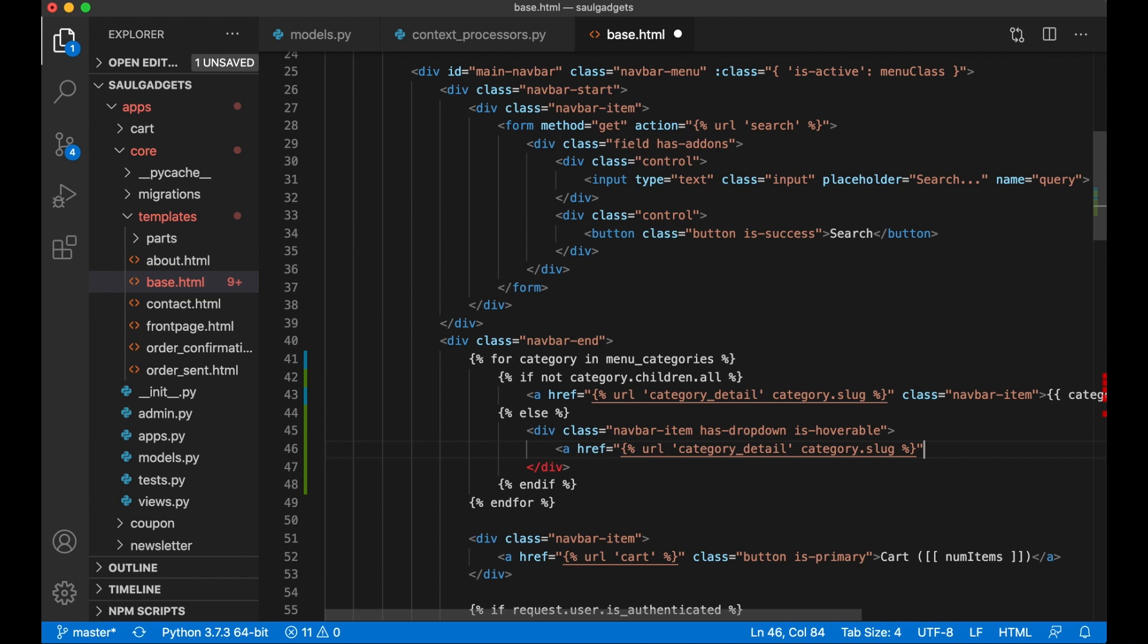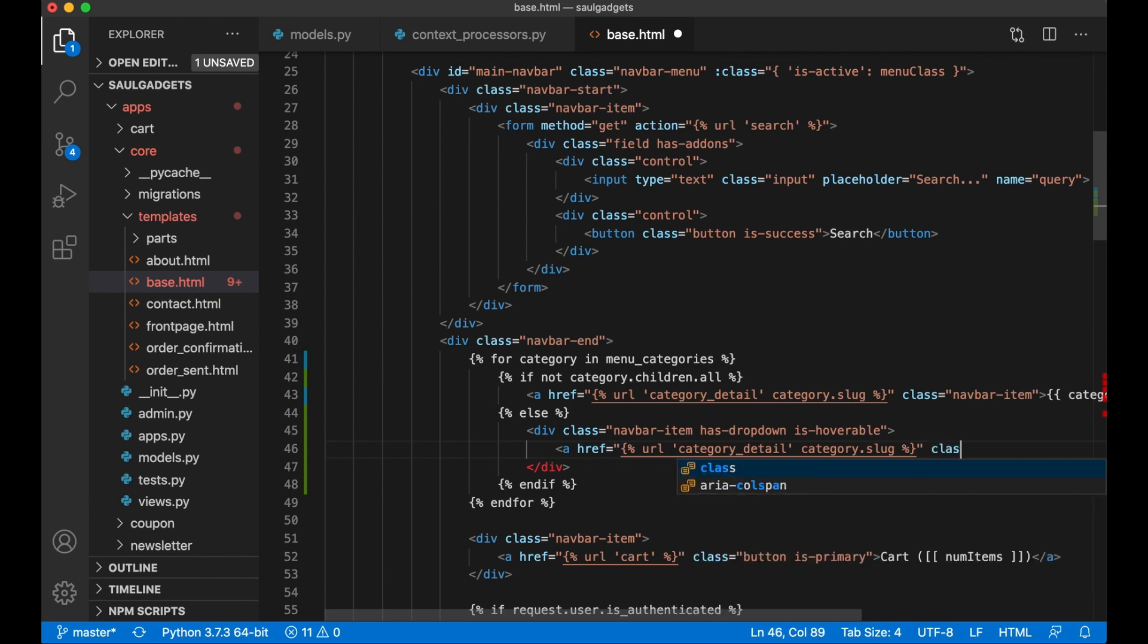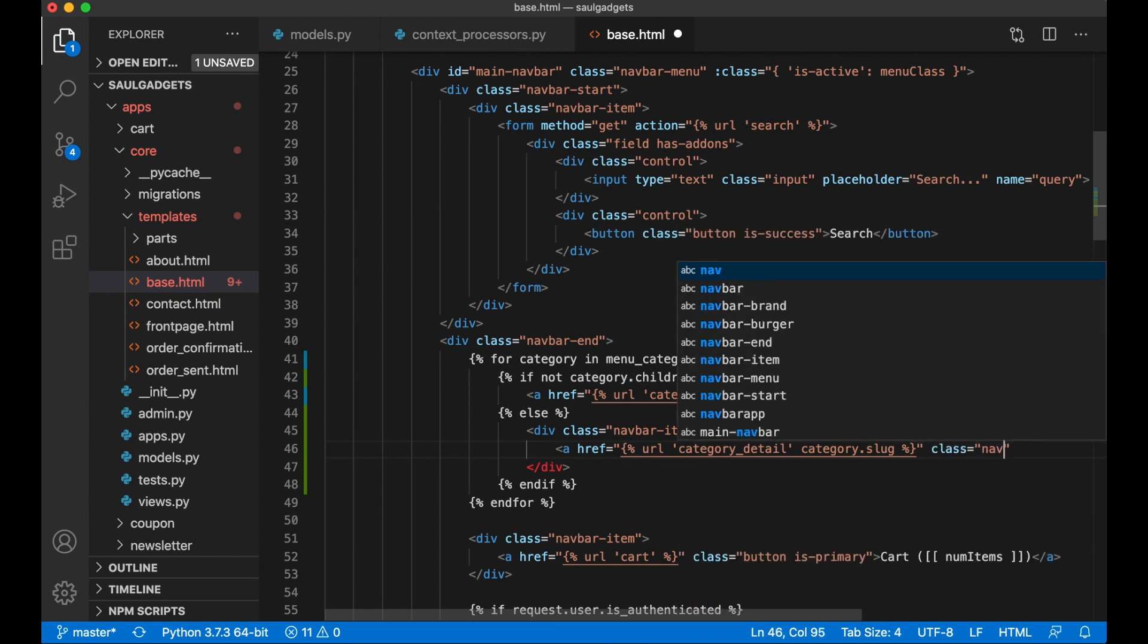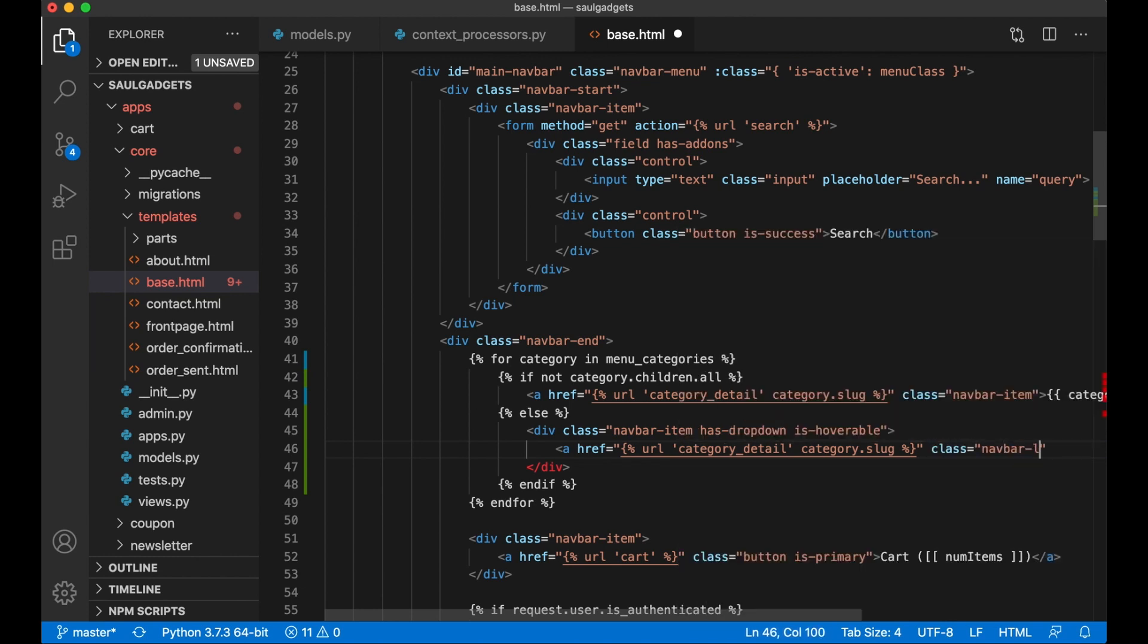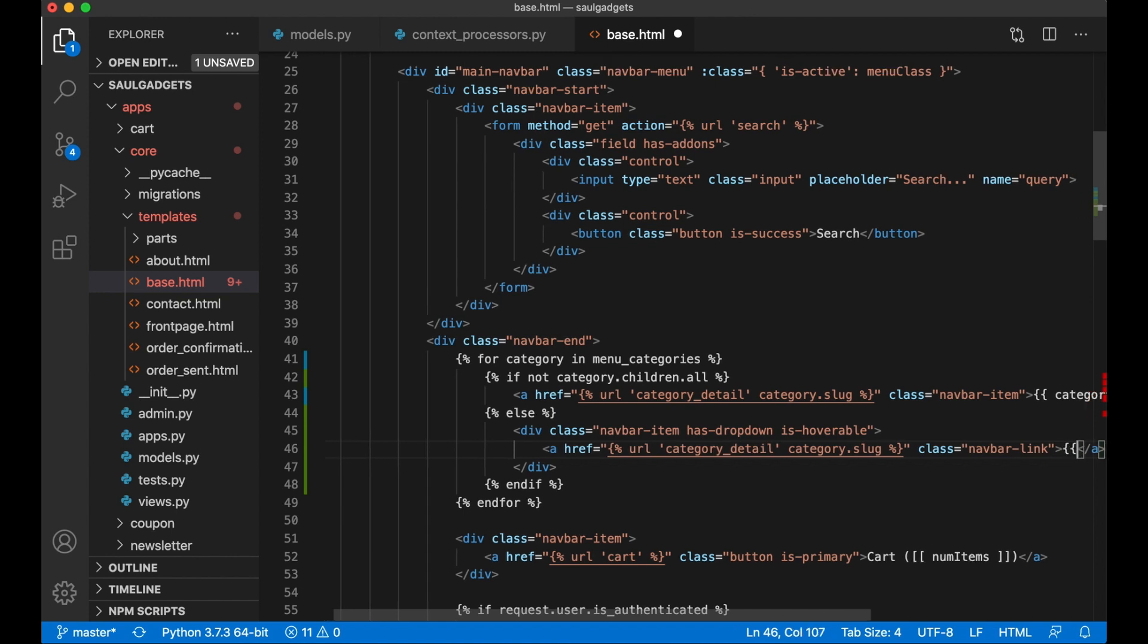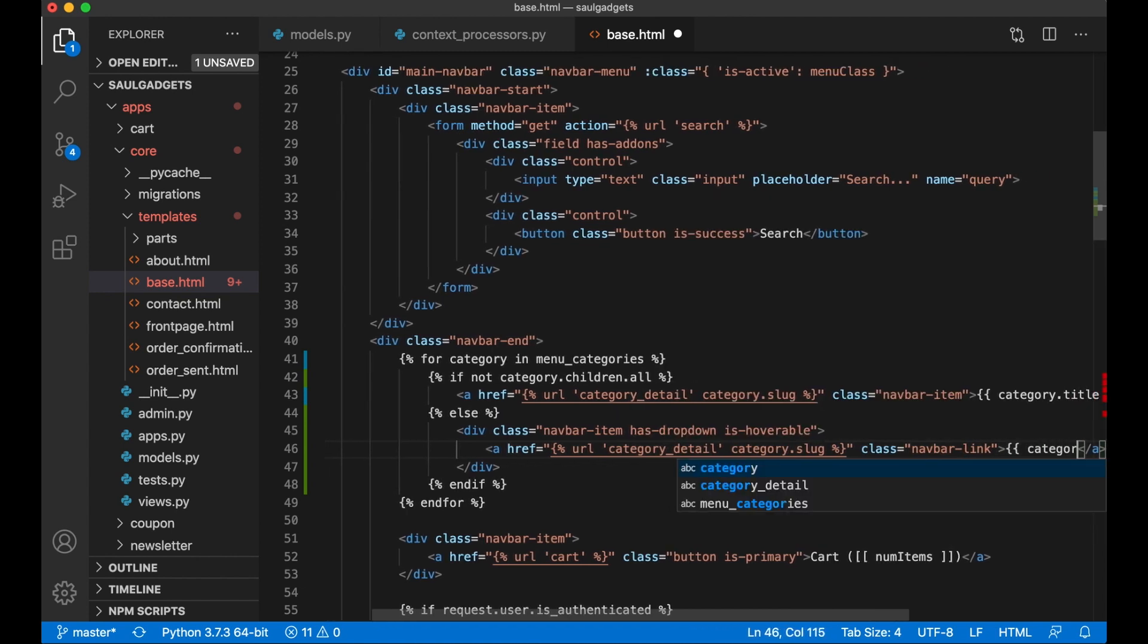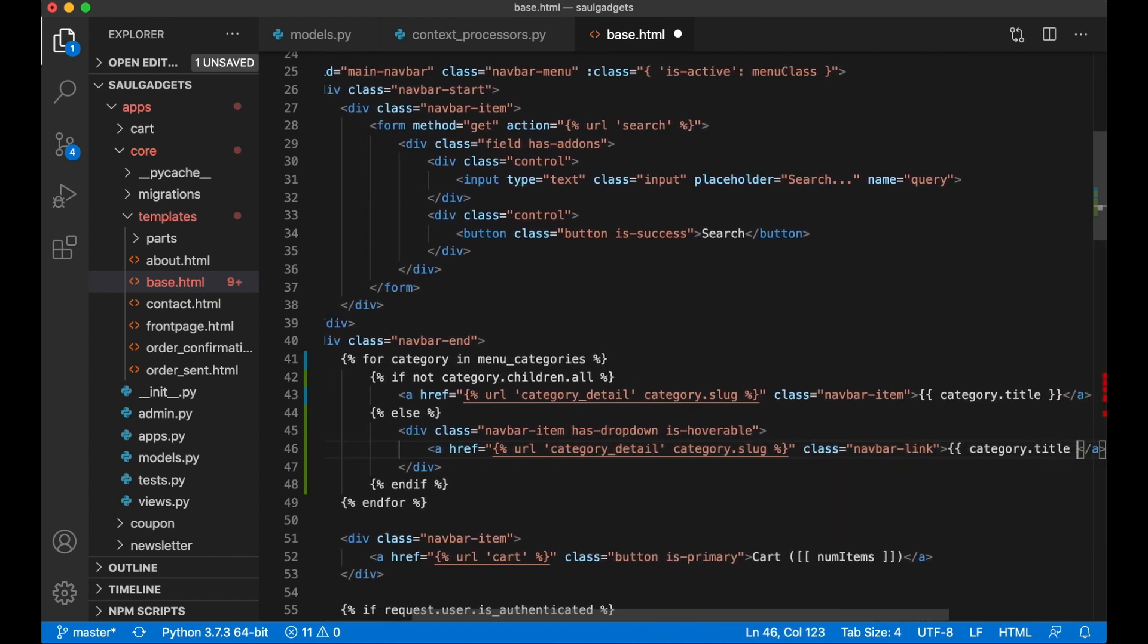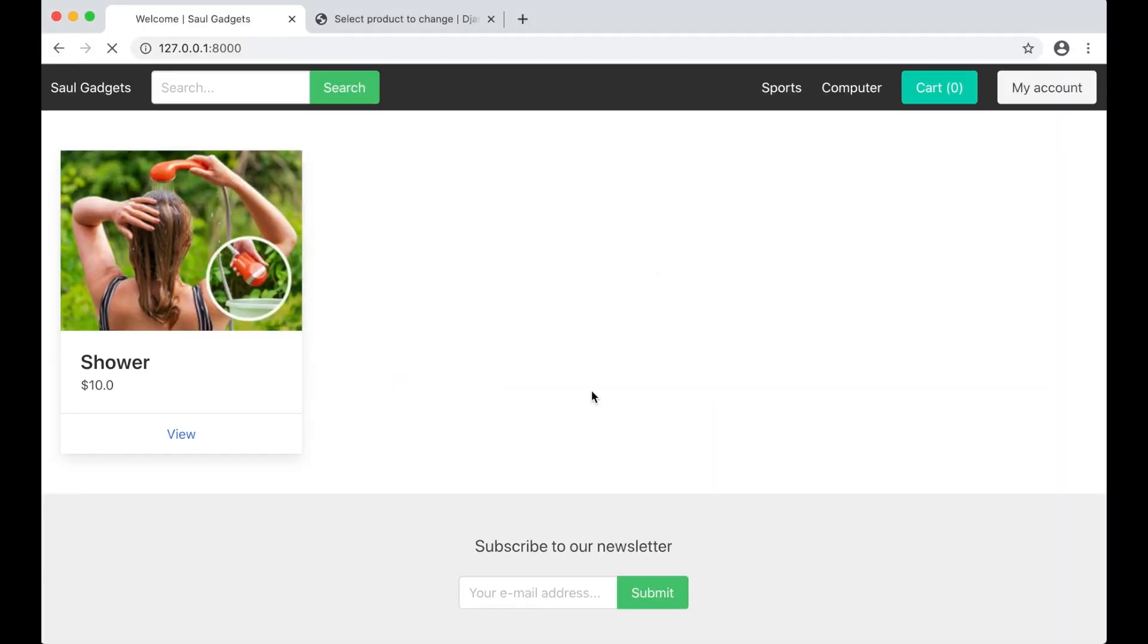Class navbar-link, category.title. So if I save and refresh, nothing should happen except that I have this dropdown field here.